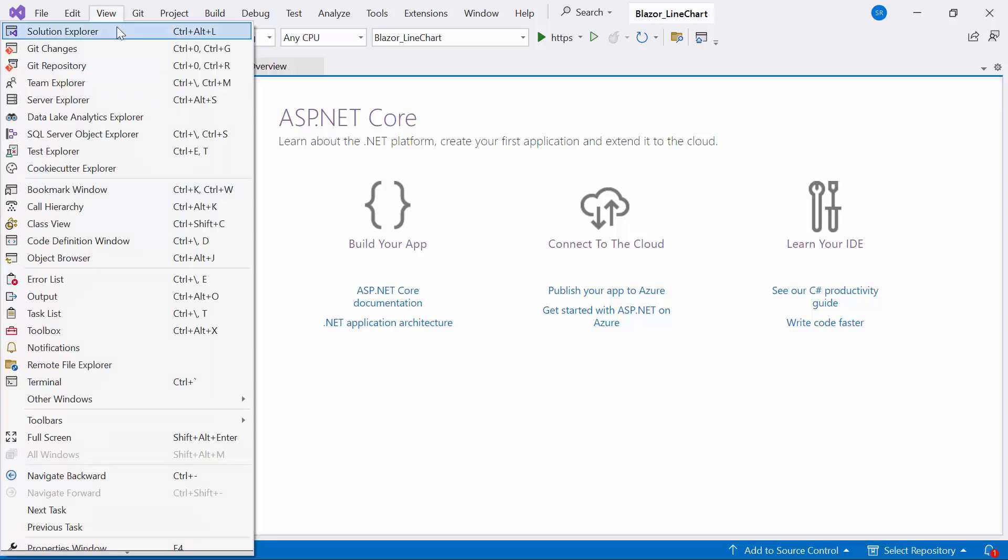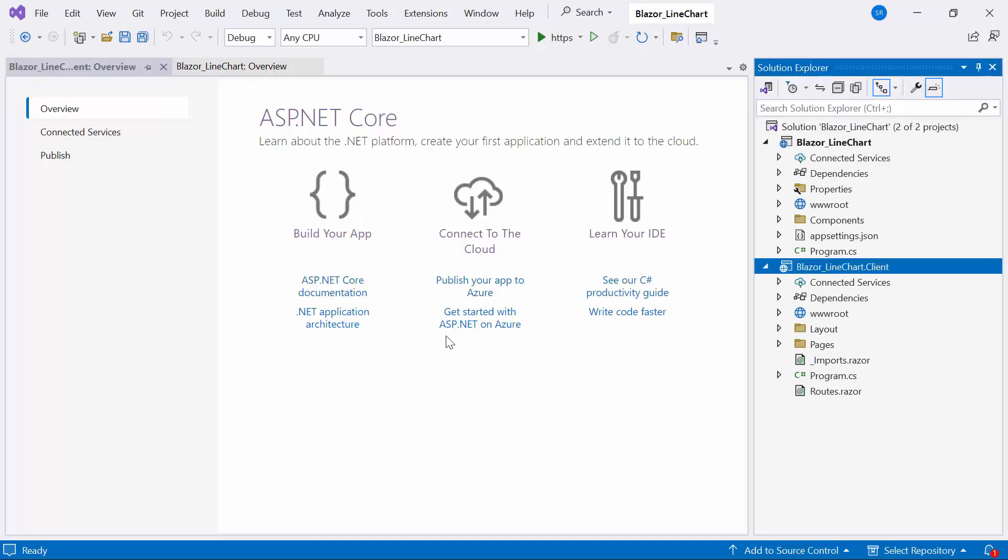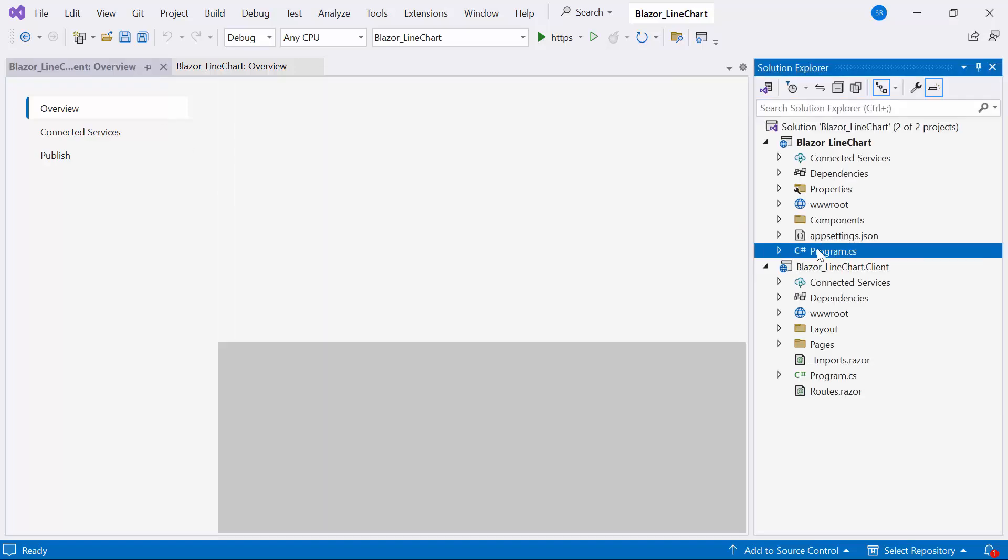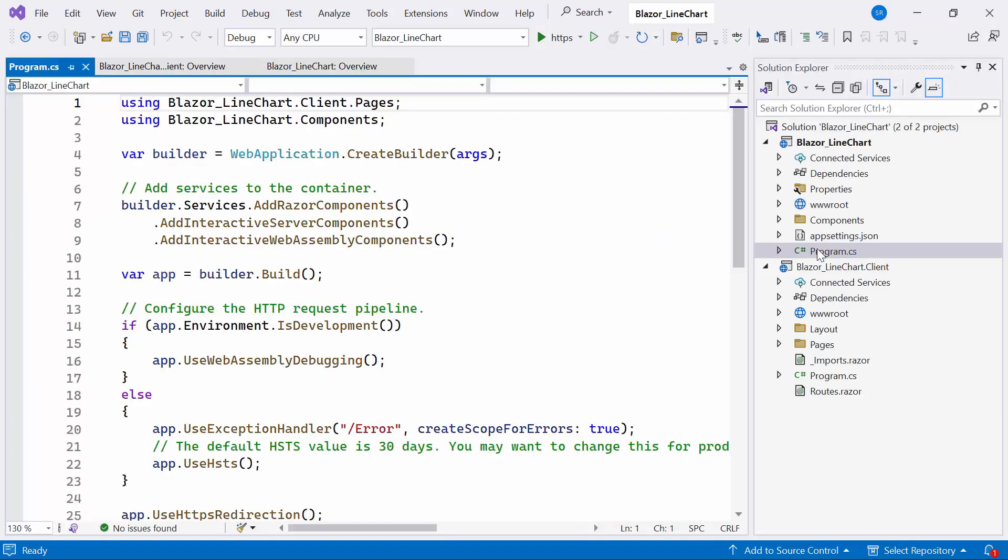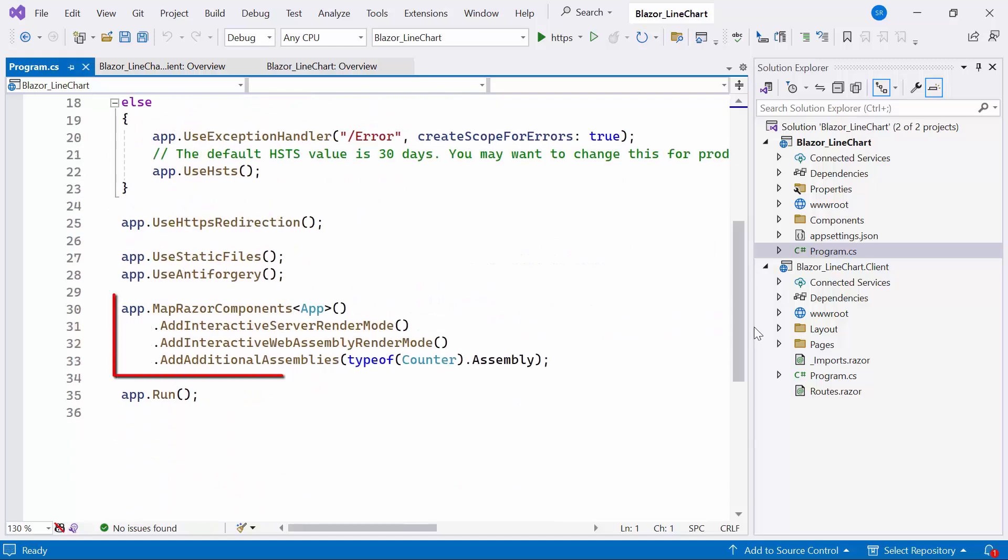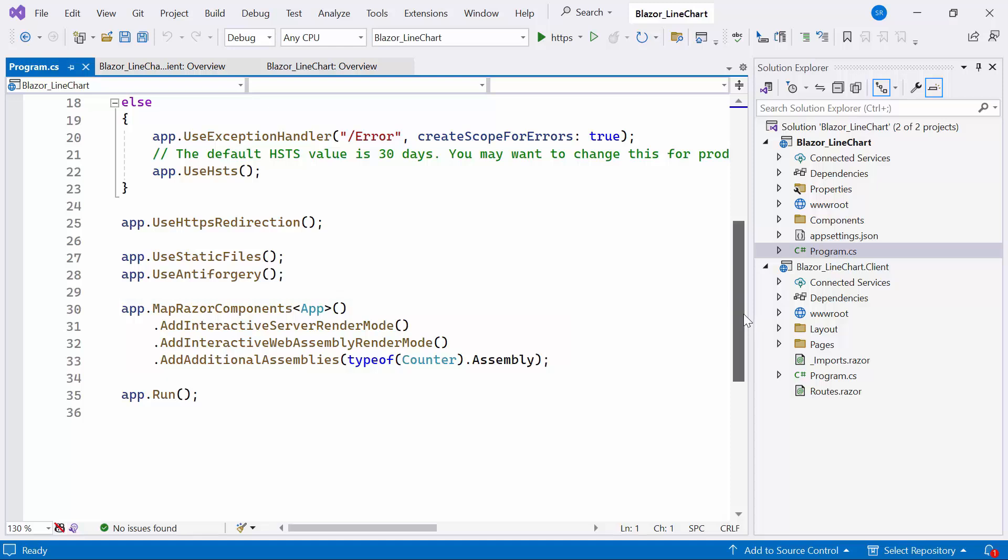In the Solution Explorer of the project, let me open the Program CS class. You'll notice the utilization of both server and web assembly render modes. Initially, the component is rendered from the server and the application simultaneously downloads the assemblies to the client.